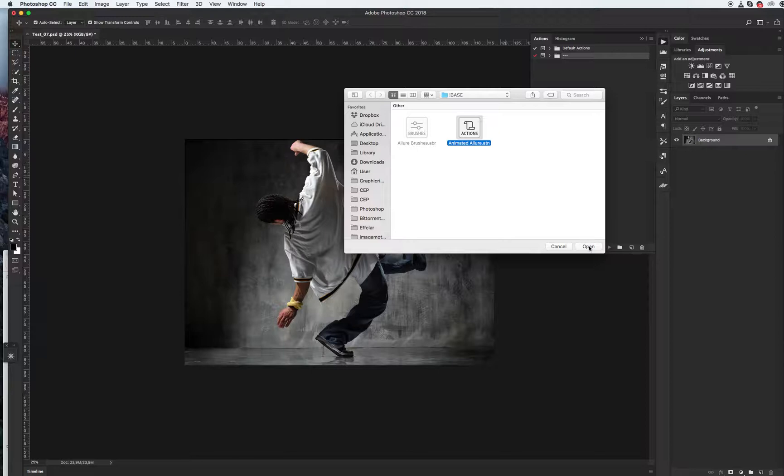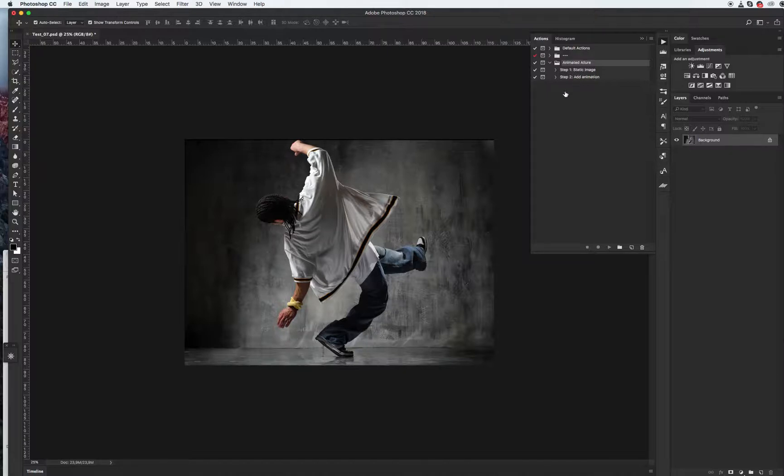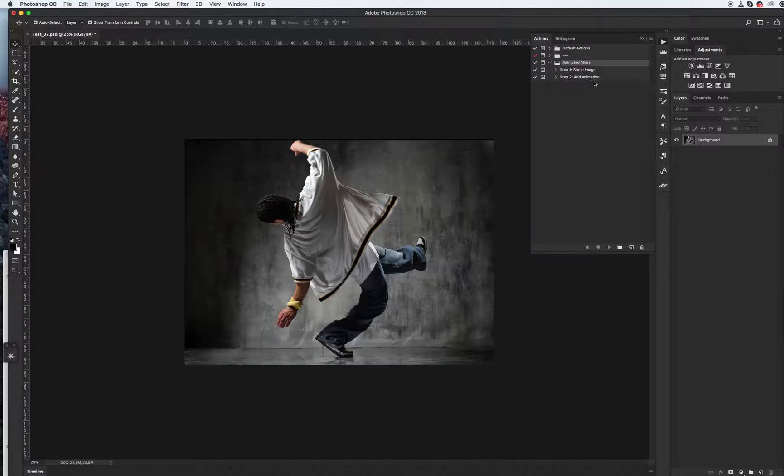I have two steps. Step one is about creating the aesthetic image, and if you want to add animation you need to use step two, add animation.